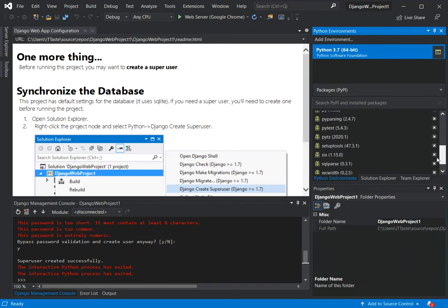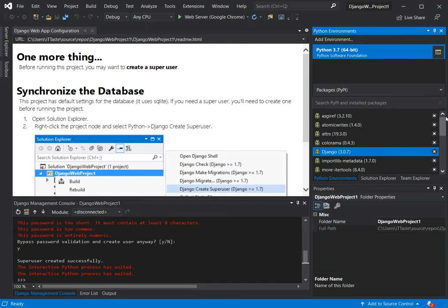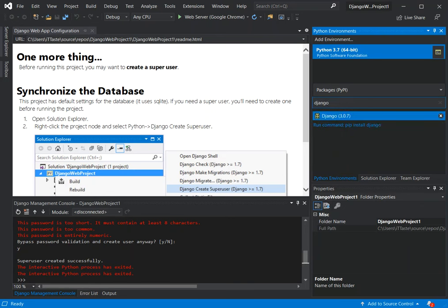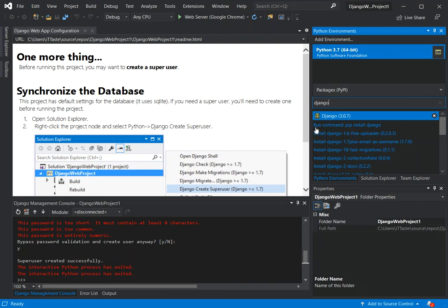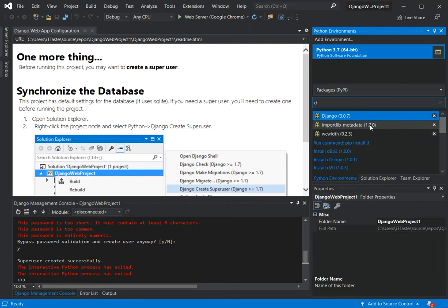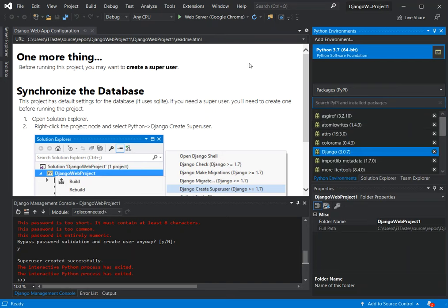In case you don't have the Django package installed on your system, what you can do is type 'django' here — make sure you have internet — and then install the Django package by clicking the run command: 'pip install django', and that gets it sorted out. Now we're going to run it again to see if anything comes out — I suspect there will be an error but let's see.